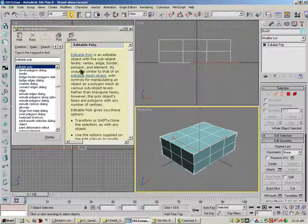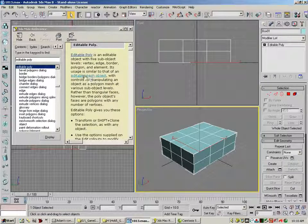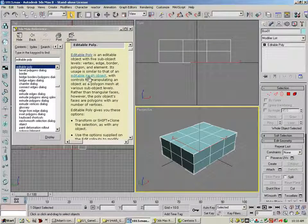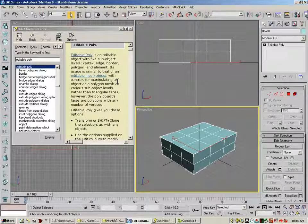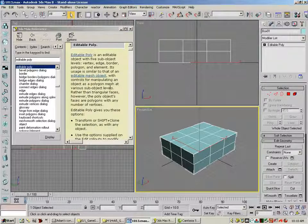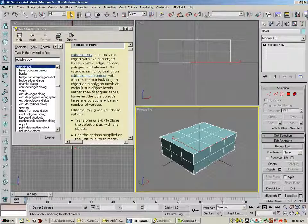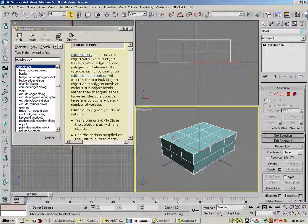Vertex, edge, border, polygon, and element. Its usage is similar to that of an Editable Mesh, which is the other type we're going to talk about, with controls for manipulating an object as a polygon mesh at various sub-object levels.